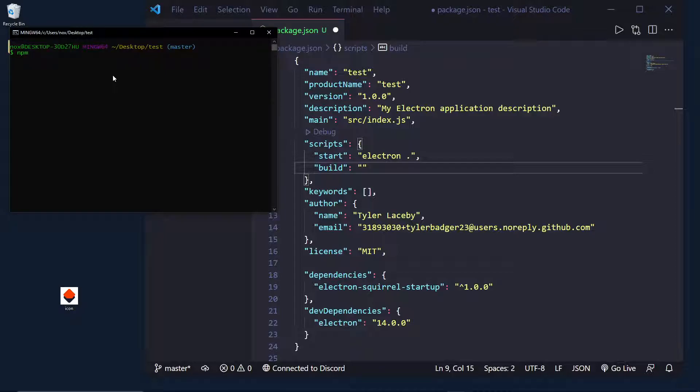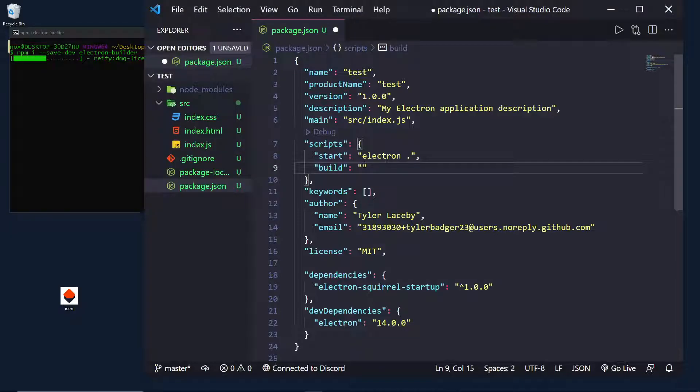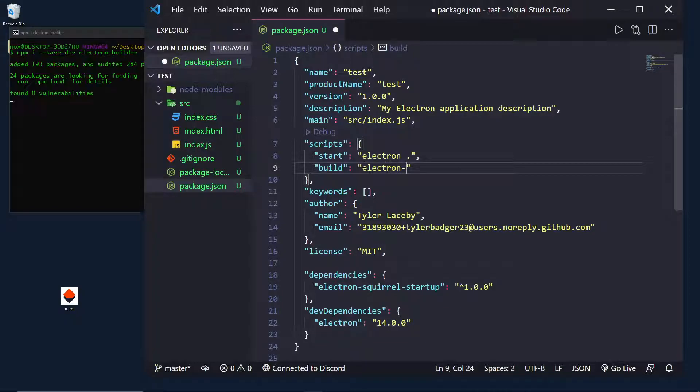It is called Electron Builder, so npm i --save-dev, because we want this as a dev dependency. And once this is installed, we will then, in our build script, actually call Electron-Builder.